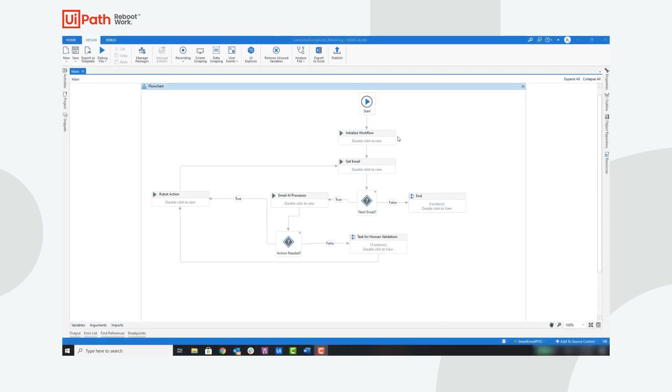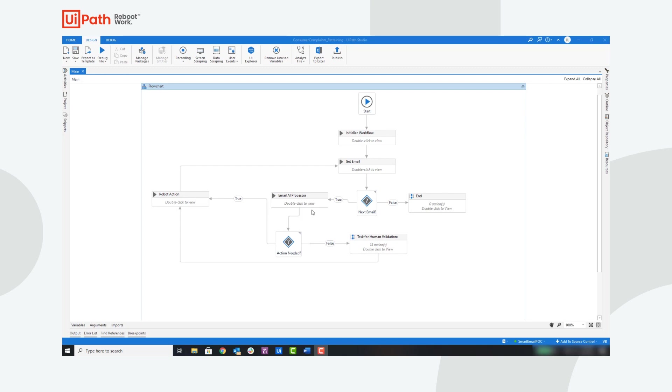First, let's take a look at the workflow. The robot will start off by initializing the workflow and setting a few variables. Next, it will capture the first email and move to the Email AI Processor Sequence. In this sequence, the robot will execute four machine learning models hosted in AI Center. Those models are named entity recognition, semantic similarity, sentiment analysis, and text classification.